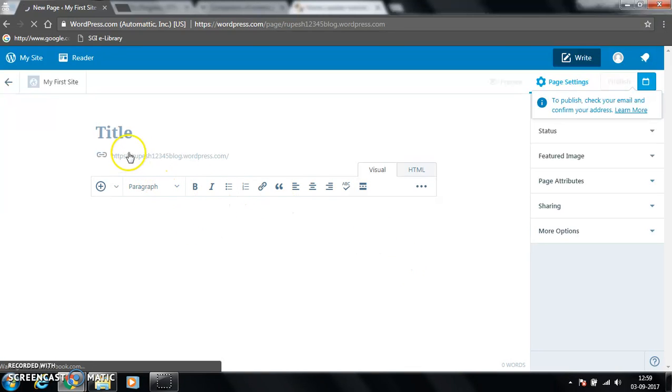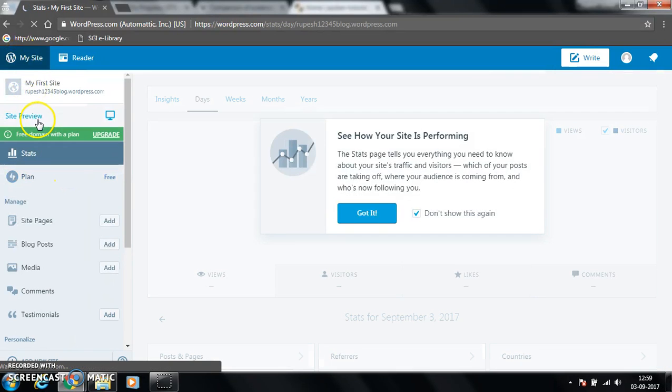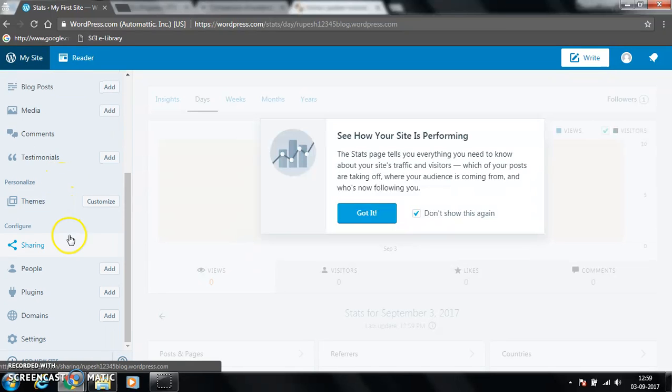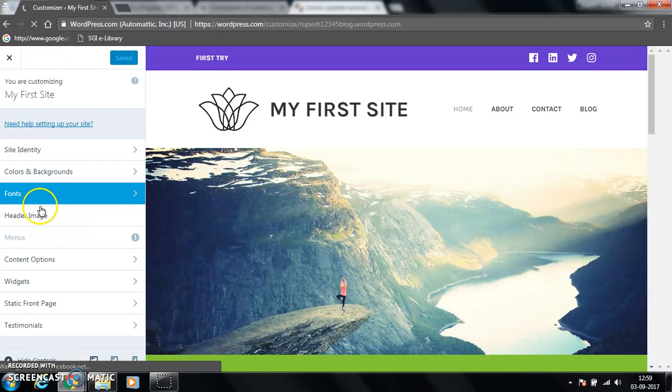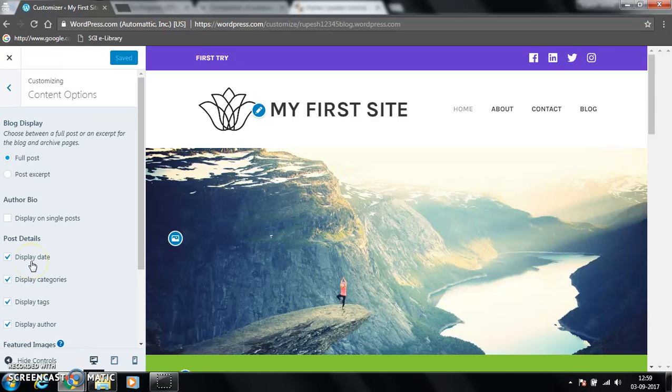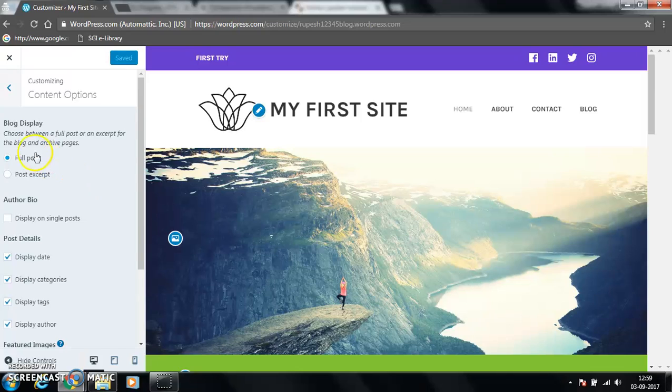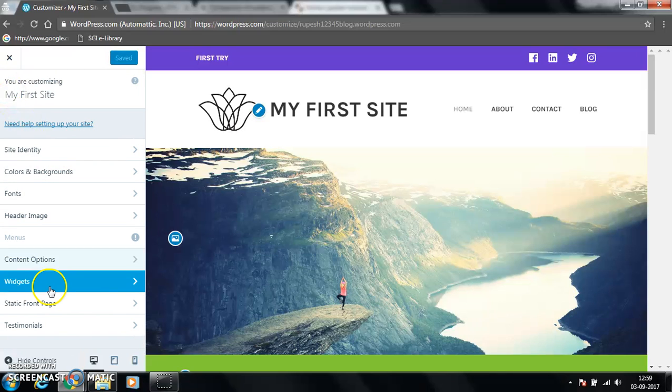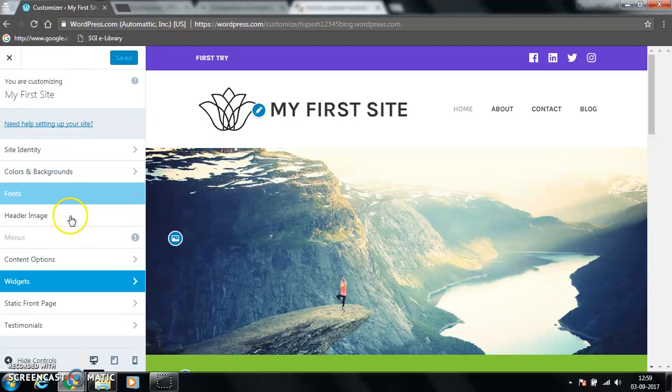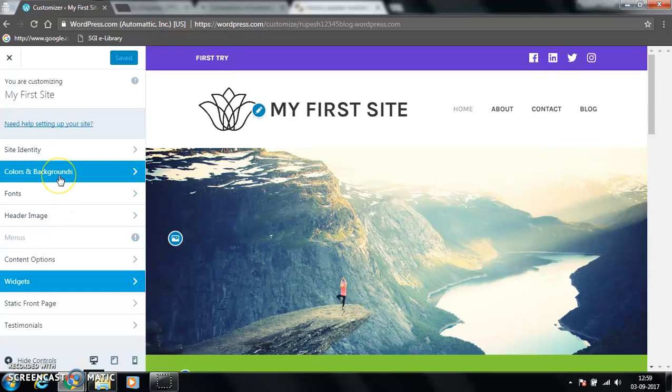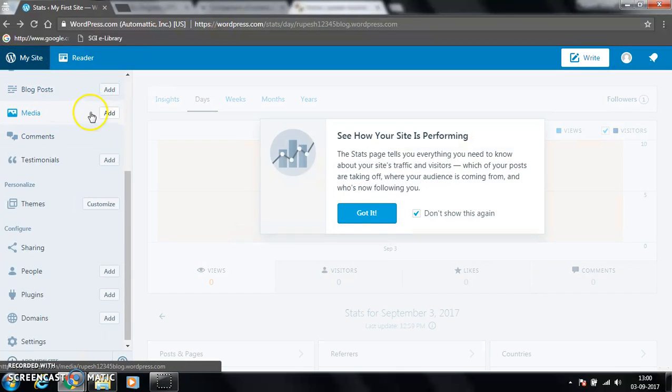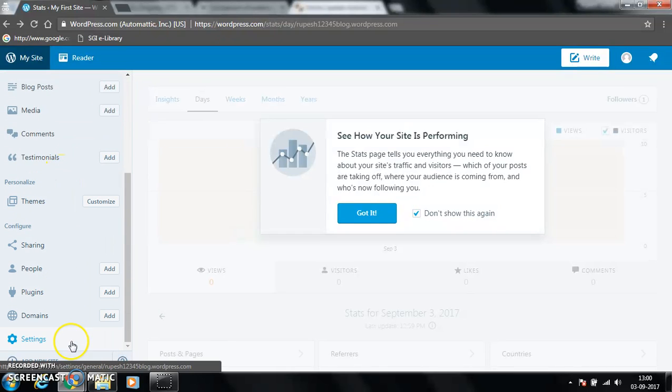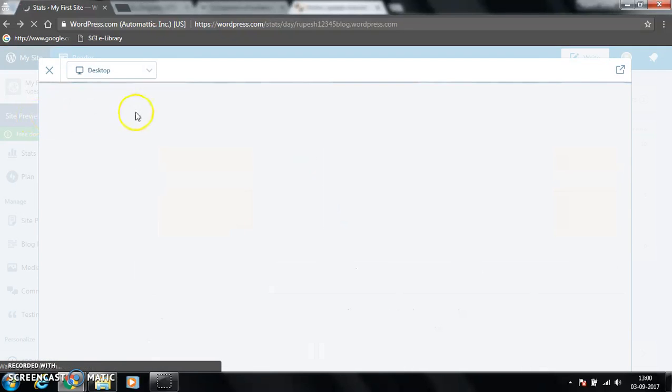You can write different things here. You can add some widgets, content options. There are options there. You can add different widgets, colors and backgrounds, you can add media, these things you can add here. This is the site preview.